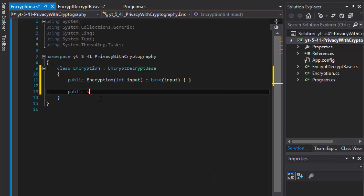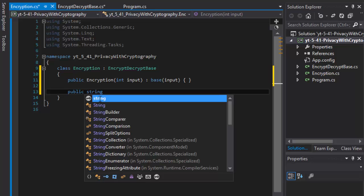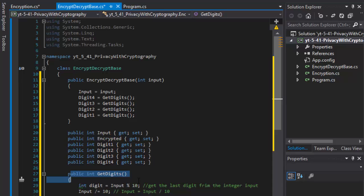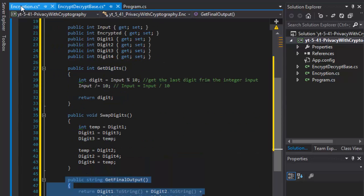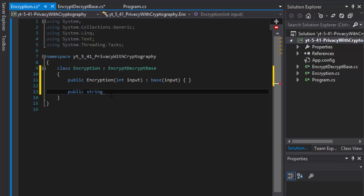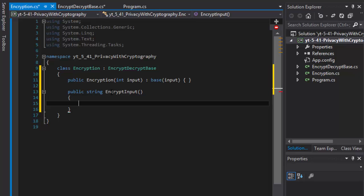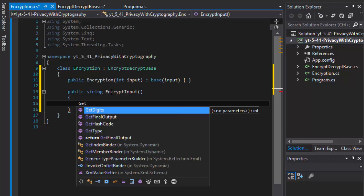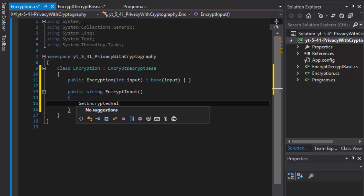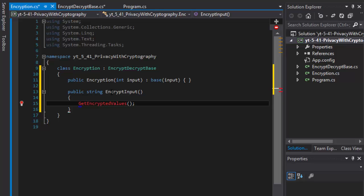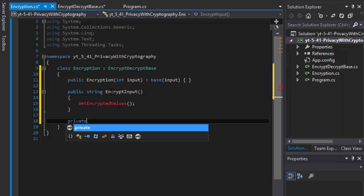In our Encryption class, all we have to do is perform the calculation. I'll create one main method that returns a string — I'll call it EncryptInput. This will contain all the necessary calls for the encryption. The first thing I'll do inside it is call GetEncryptedValues. I don't have that method yet, so let me create it. I can make it private because it's only called from EncryptInput.